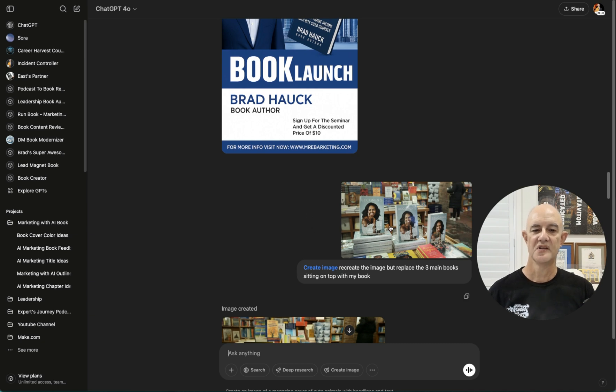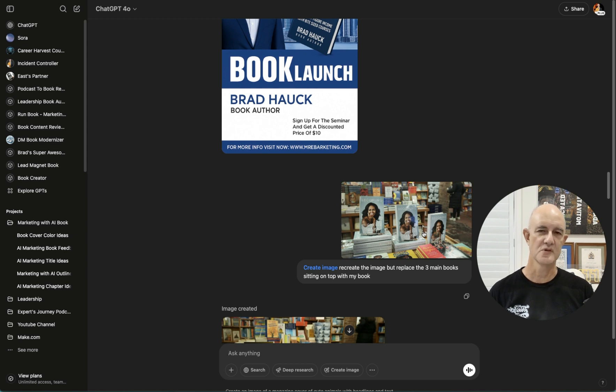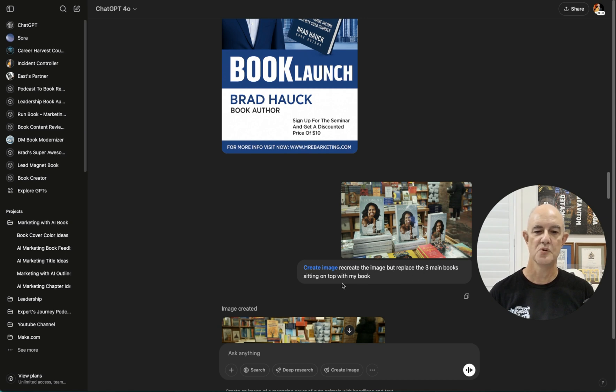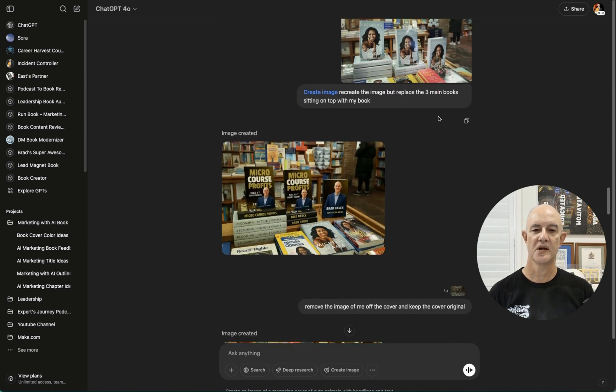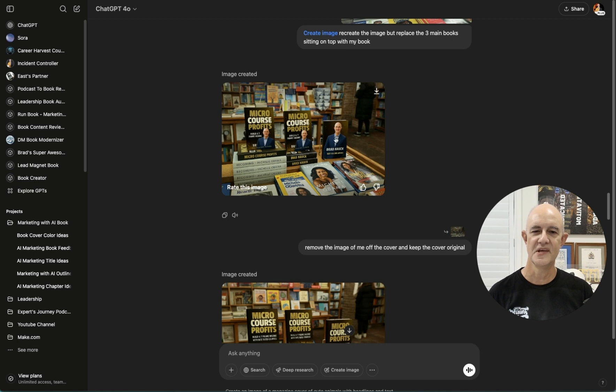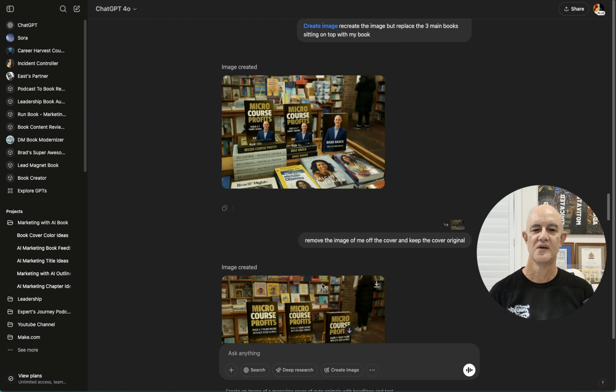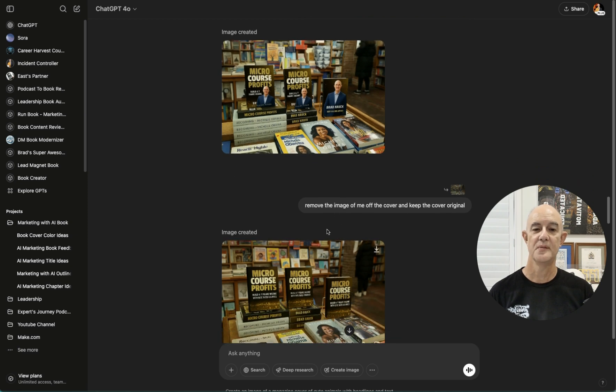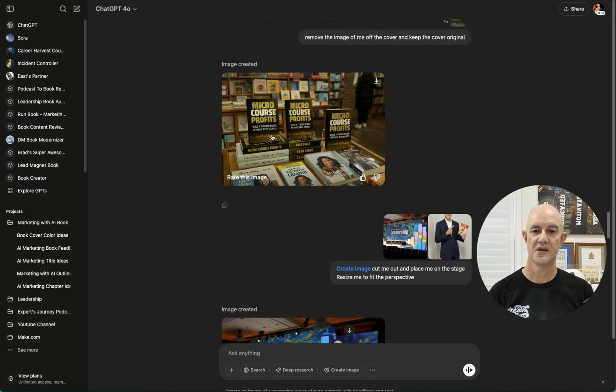So anyway, let's go a little bit further down the rabbit hole. I found this image of Michelle Obama's book in a bookstore. And I thought, it'd look good if my book was sitting there in that bookstore. So I said, recreate the image, but replace the three main books sitting on the top with my book. And it came back with this one. Now you'll notice it's added a kind of me onto the covers. That wasn't what I asked for. So I wrote, remove the image of me off the cover and keep the cover original.